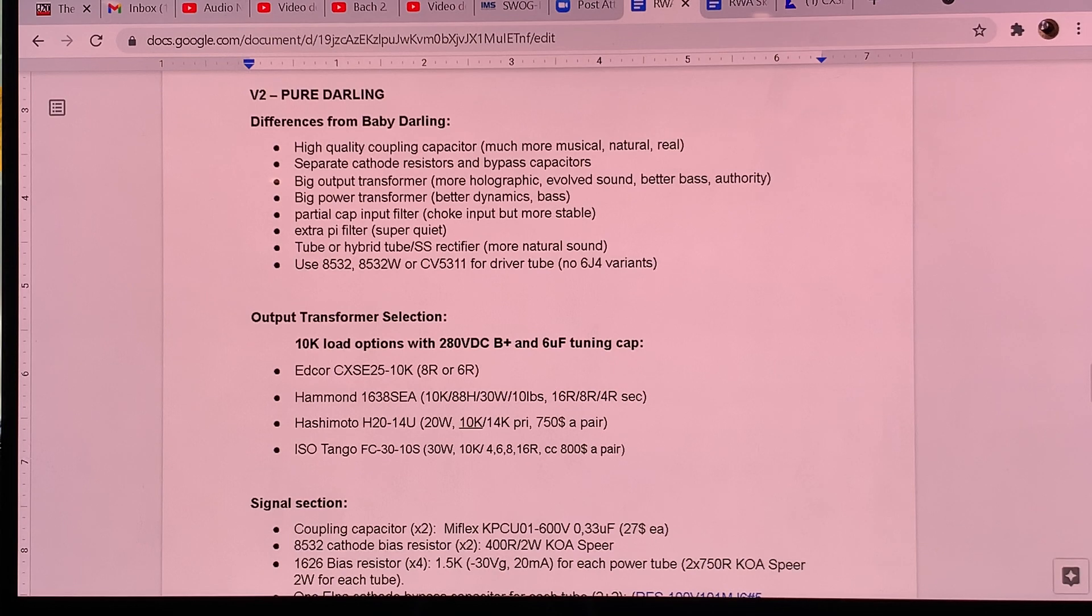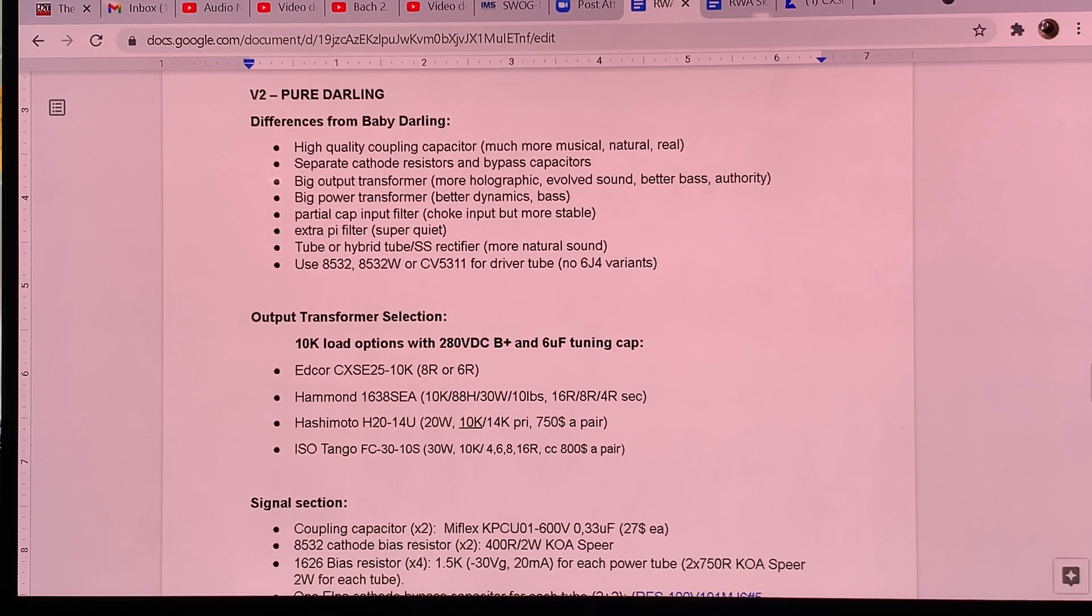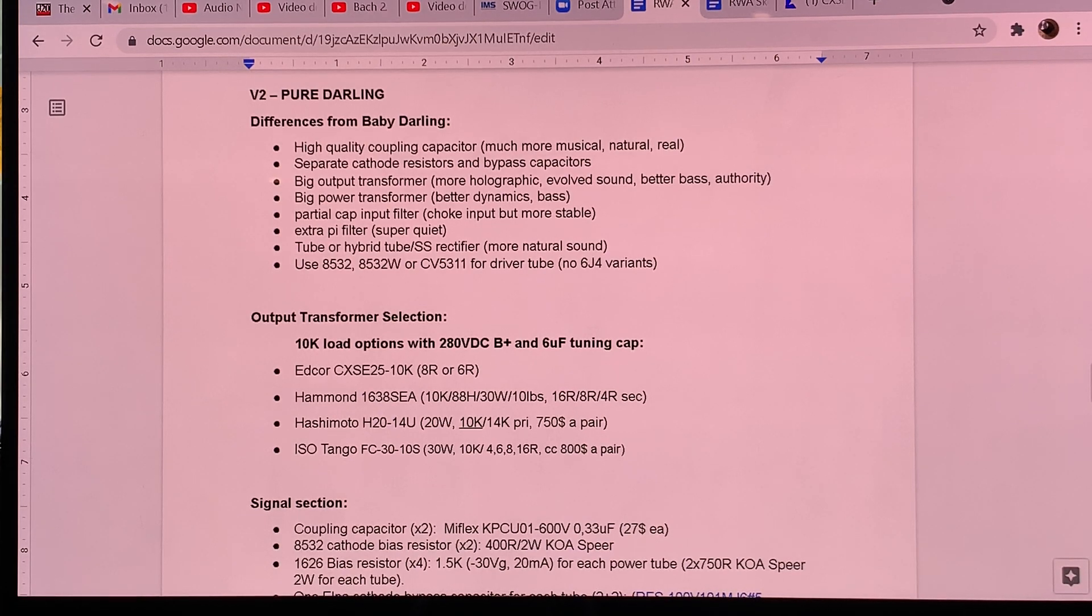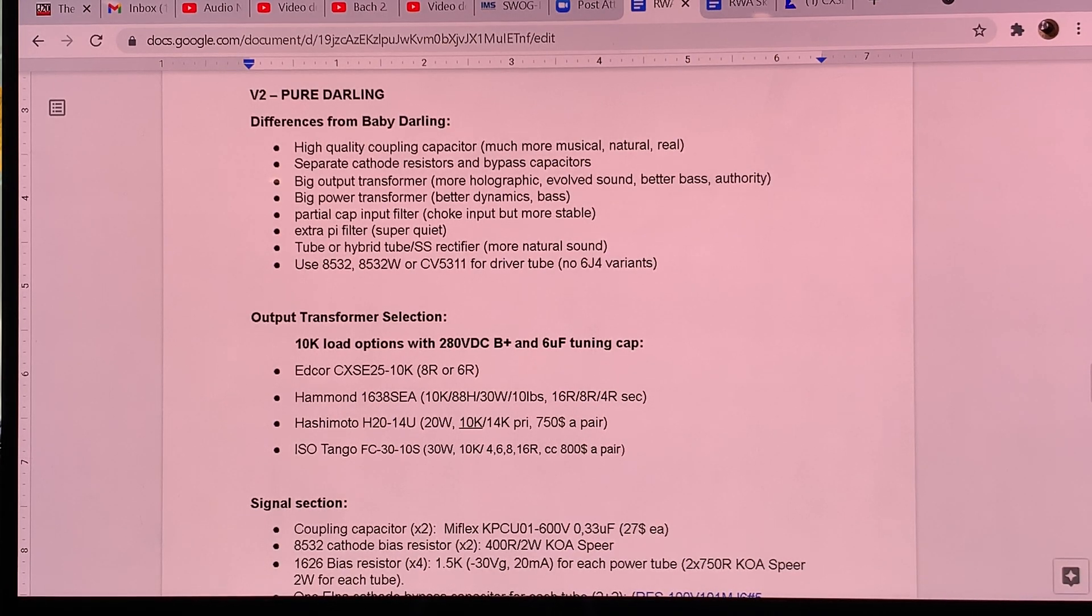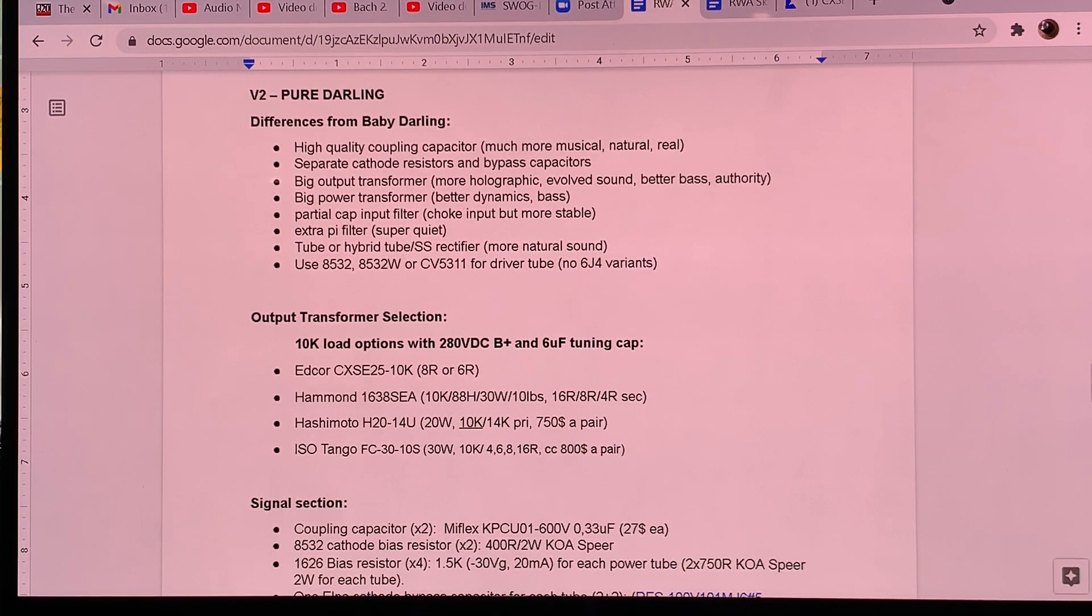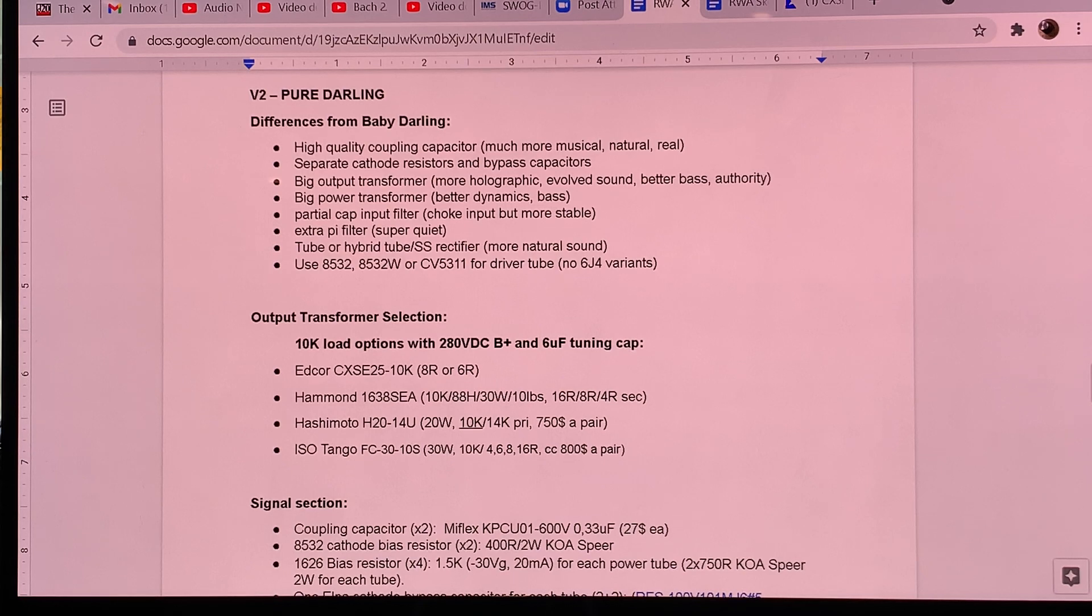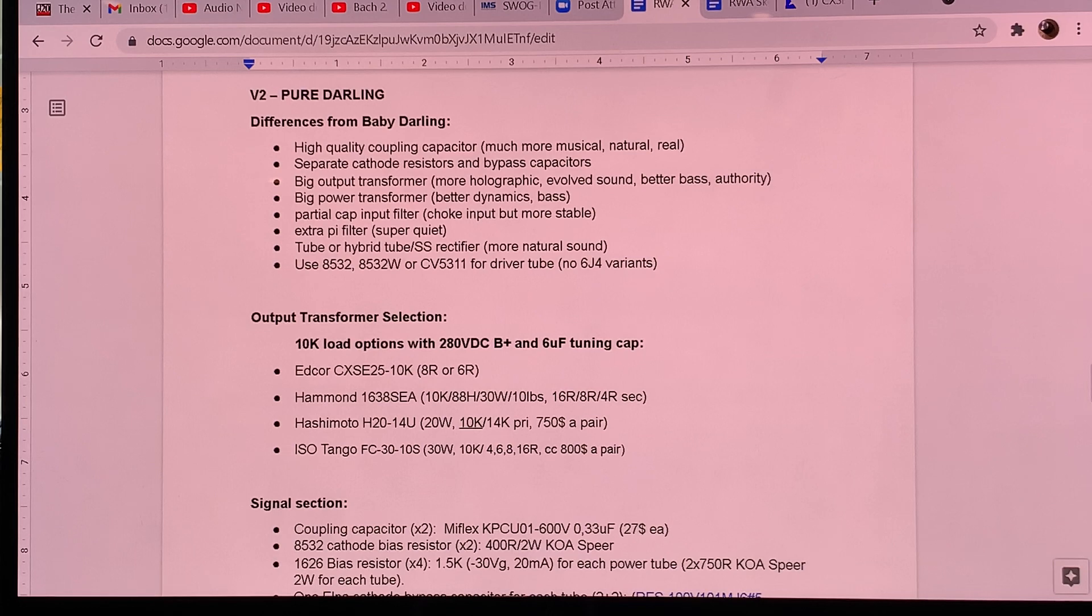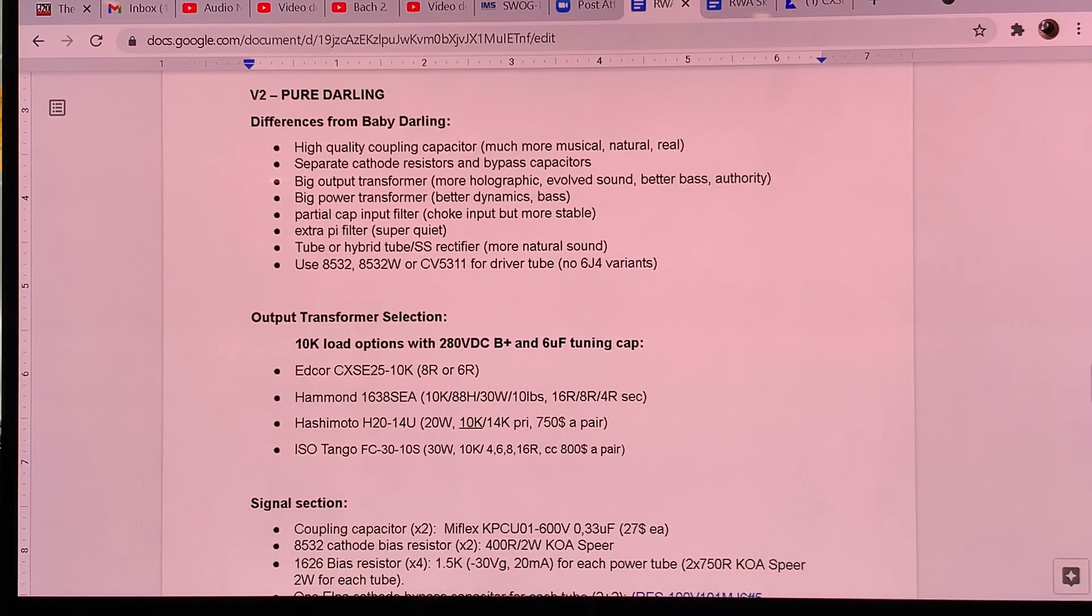And you see that sort of parts quality and lineup and attention to detail and part selection only in very expensive vacuum tube amplifiers today. So if you choose to build a Baby Darling amp with those parts that I have recommended, you will have a very high quality amplifier.